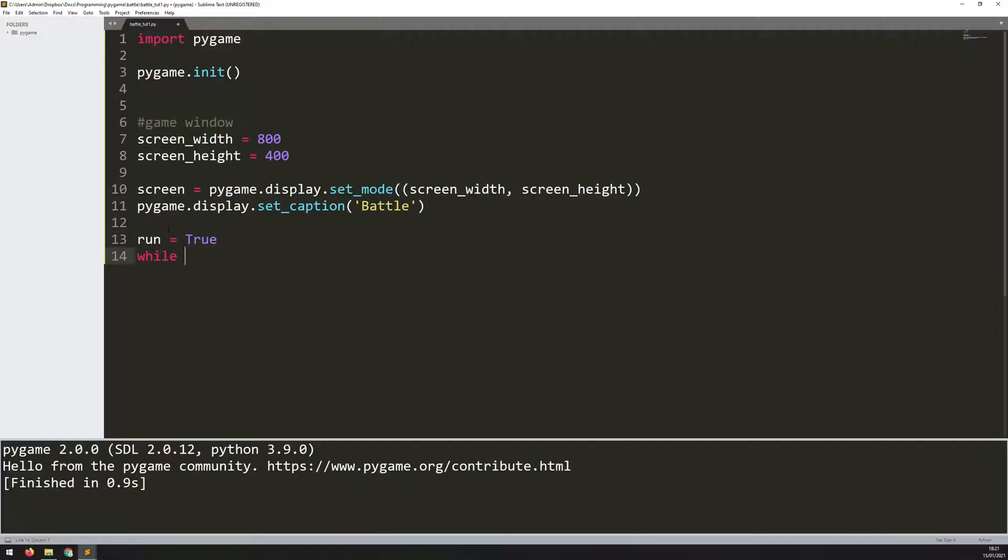Then in here, I can just say while run, which essentially is saying while run equals true, execute the code underneath. That's going to put me into a game loop.